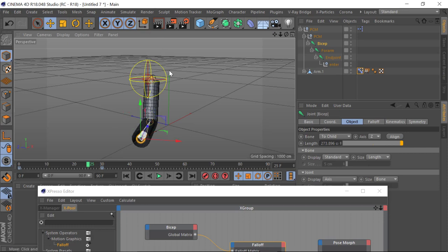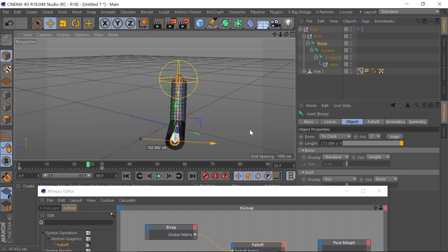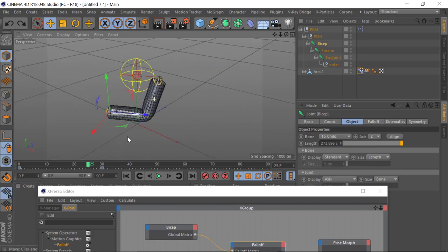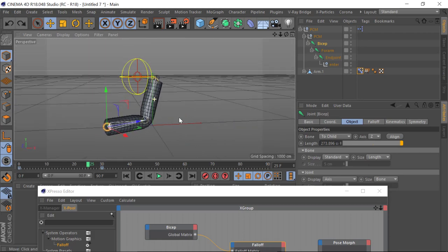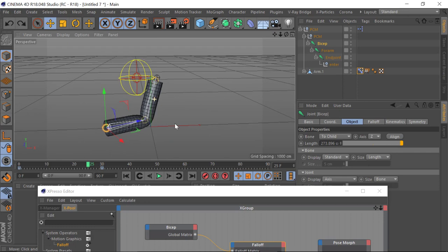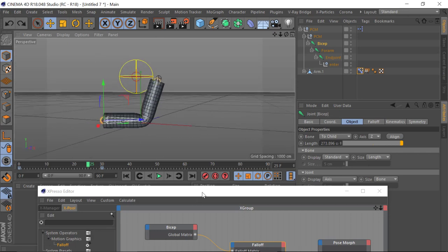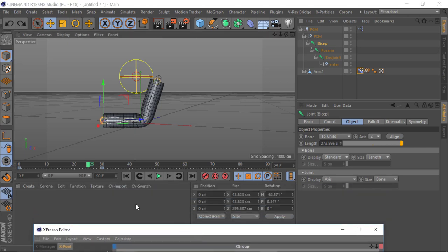For us this is a very good thing. It doesn't matter where our character is in the 3D scene, it doesn't matter where a particular limb is — wherever its position is, the fall off is always going to be in the relative position in the Global Matrix. So if we were to apply the bicep bulge again after the arm has been rotated on a different axis...